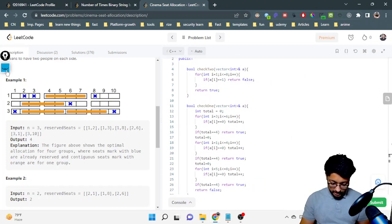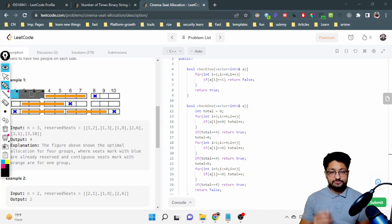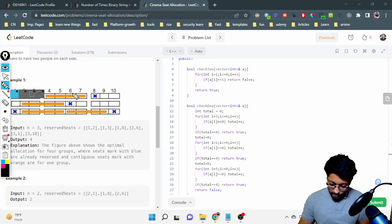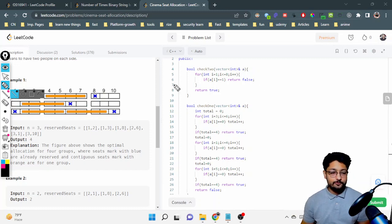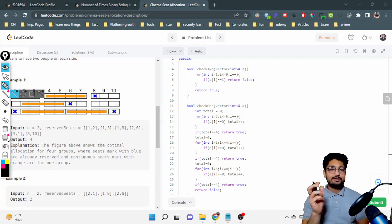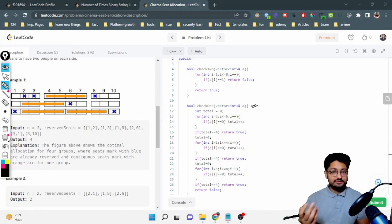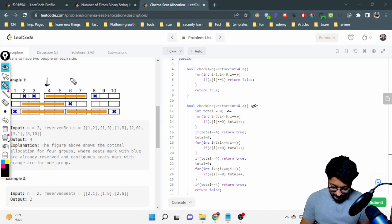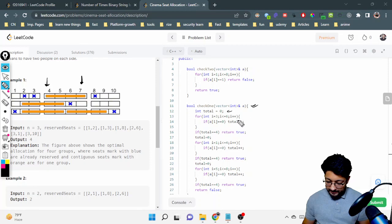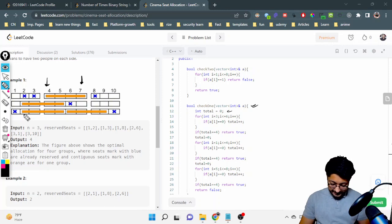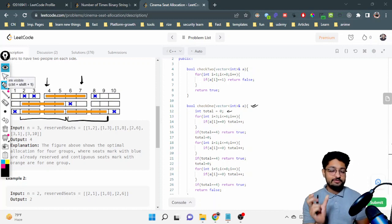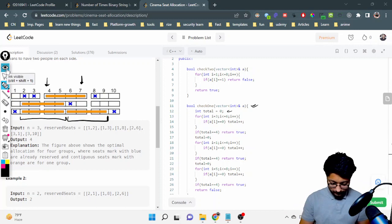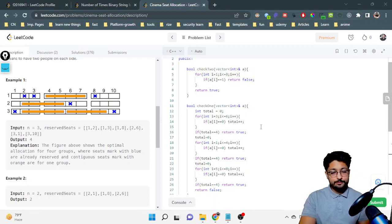The checkTwo function iterates from index 1 to 8 (0-indexed). If any seat is already reserved (value 1), return false; otherwise return true, meaning two groups can be placed. The checkOne function initializes a count to zero and checks three ranges: index 3 to 6, then the left four seats, then the right four seats. If all four seats in any range are empty, return true; otherwise return false.